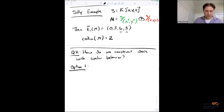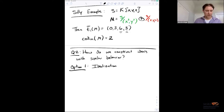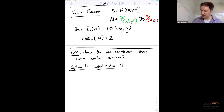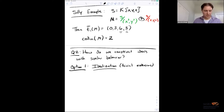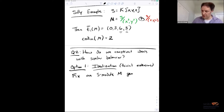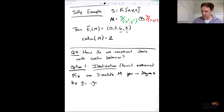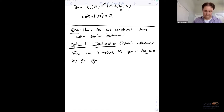Can I do the same thing with ideals? That leads to question two: how do we construct ideals with similar behavior? I want to talk about two different constructions where the input is a module and the output is an ideal whose resolution bears some similarity to the original module.